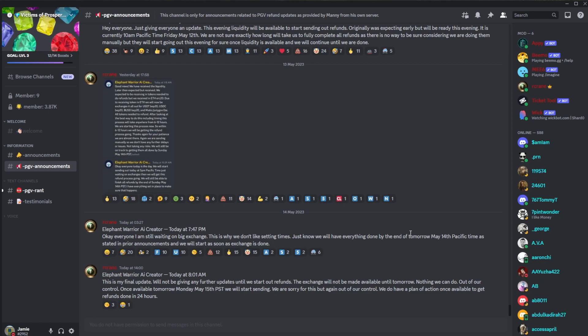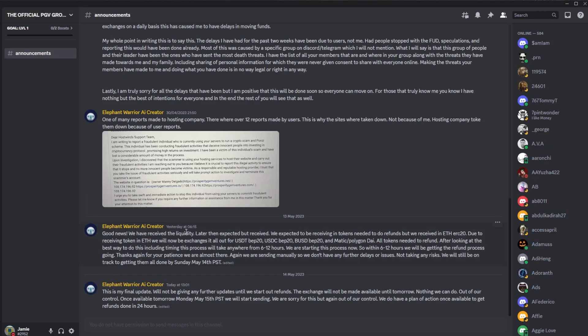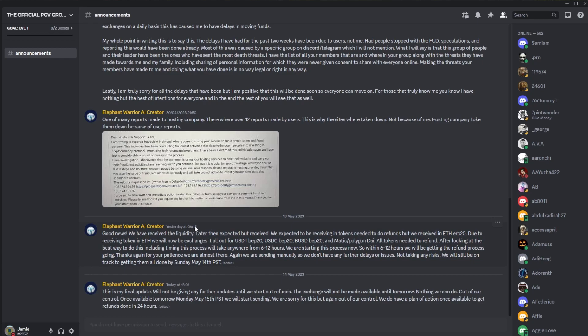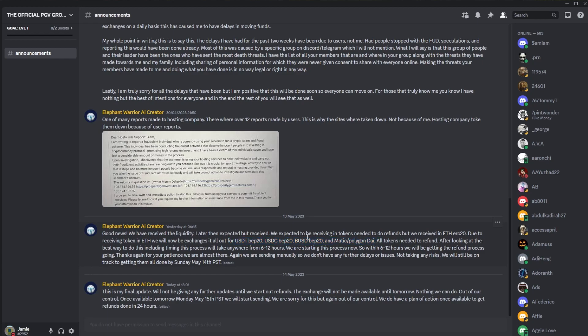In the PGB Discord, Manny had his post which we covered in yesterday's video, posted yesterday saying they've received their liquidity and now they need to change the Ethereum into the different currencies for the refunds. Then we can see a bigger gap in announcements because the Elephant Warrior AI creator likes to delete his announcement posts when the news changes. However, in the Victims of Prosperity Gem Ventures Discord we have the old posts.